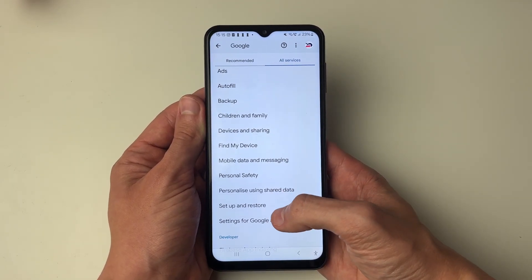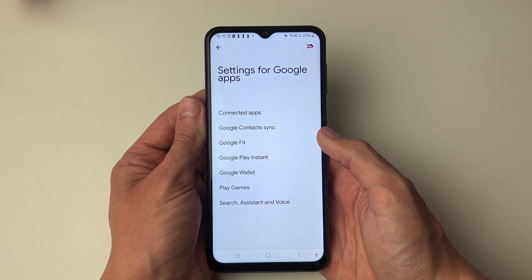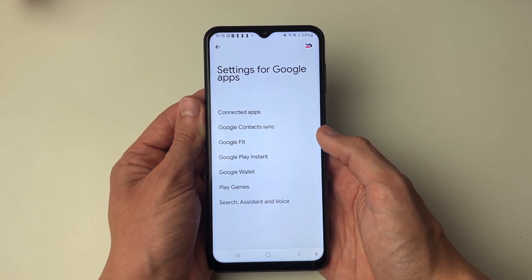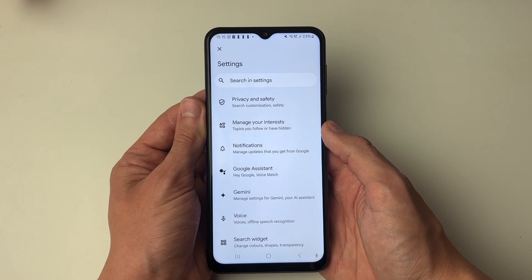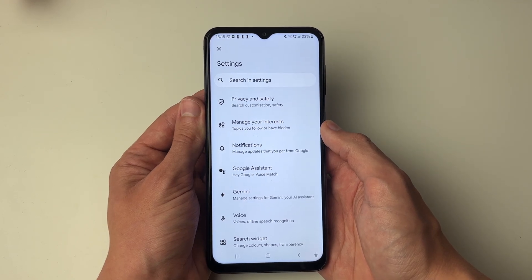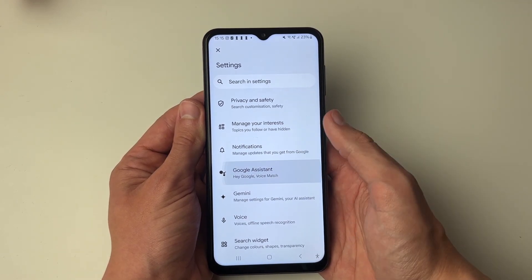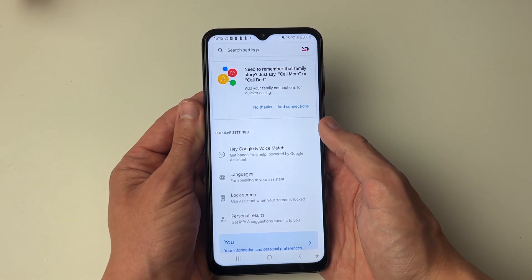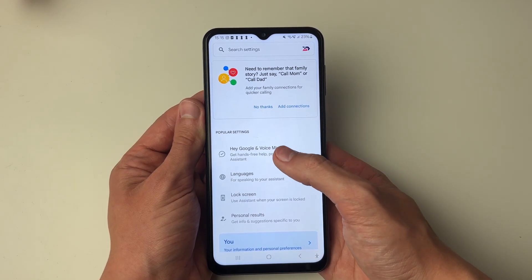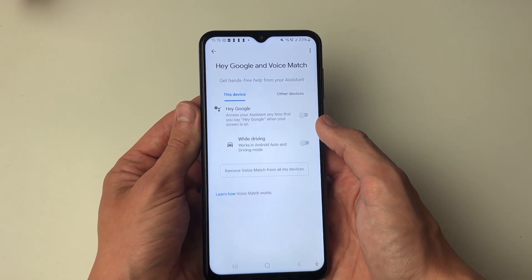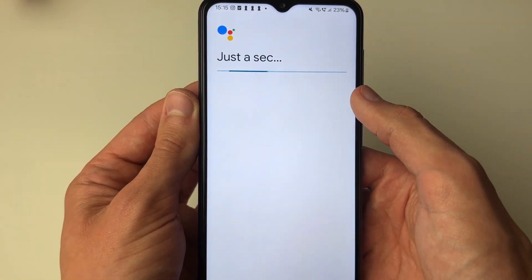until you see the option Settings for Google Apps down here. You can then click on Search, Assistant and Voice. Now you want to click on Google Assistant, Hey Google Voice Match, and then click on Hey Google and Voice Match here. You can then go and switch it on, as you can see.